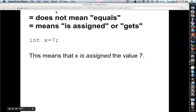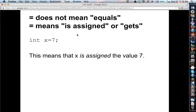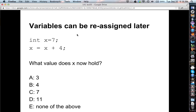First thing to note: the equal sign does not mean 'equals,' it means 'is assigned' or 'gets.' So when we saw with variables, we can say int x equals seven — that actually means x is being assigned the value of seven. It's not saying mathematically that x is equal to seven; it's saying the current value of x is being assigned seven. You can think of this as an arrow where information flows from the right to the left, so seven is flowing into x.